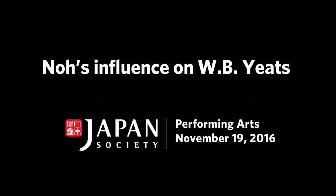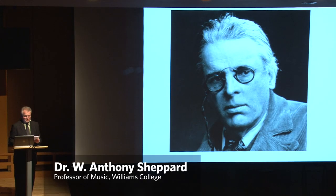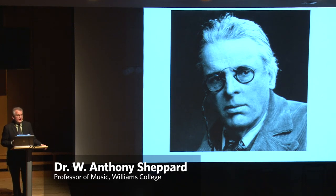Noh provided a decisive stimulus, encouraging Yeats to embark on a new form of theater. However, Yeats's knowledge of Noh was minimal and twice removed.